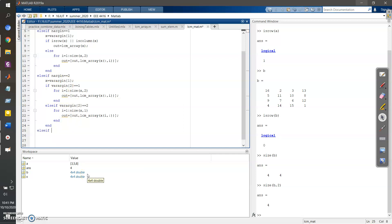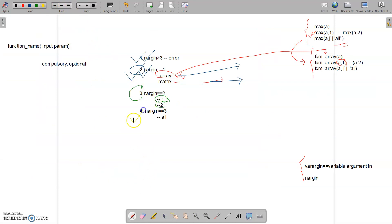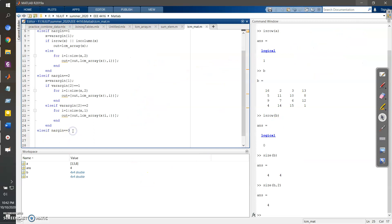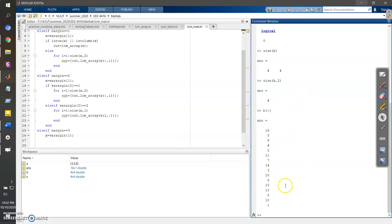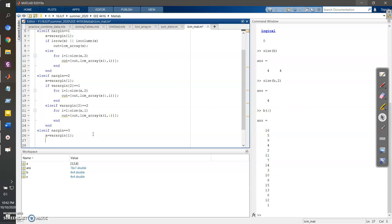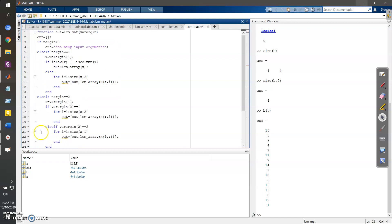The final condition: if nargin equals three, I perform the LCM of all elements. To do that, I write `x2 = x(:)`, which flattens the entire matrix into a column vector containing all elements. Then I simply call `out = lcm_array(x2)` to compute the LCM of every element. Then I close the block.